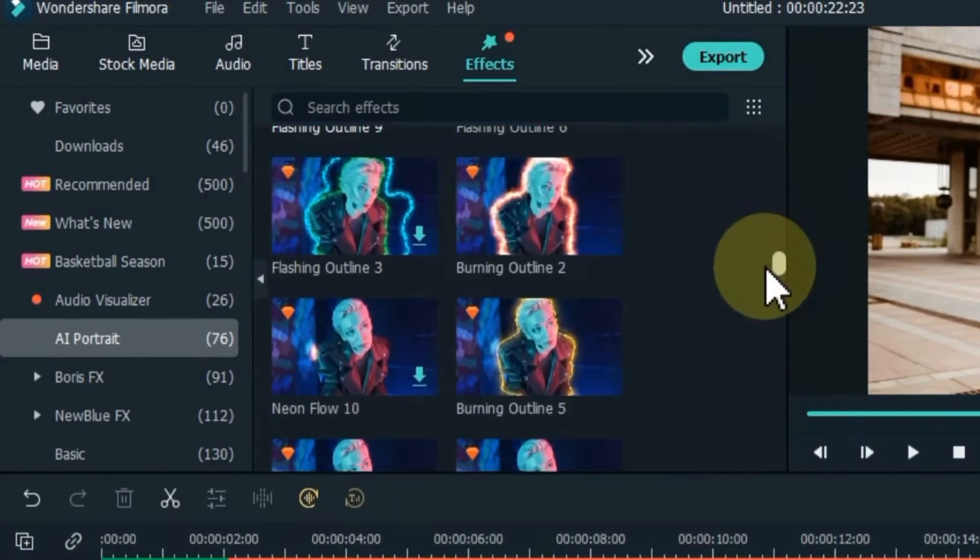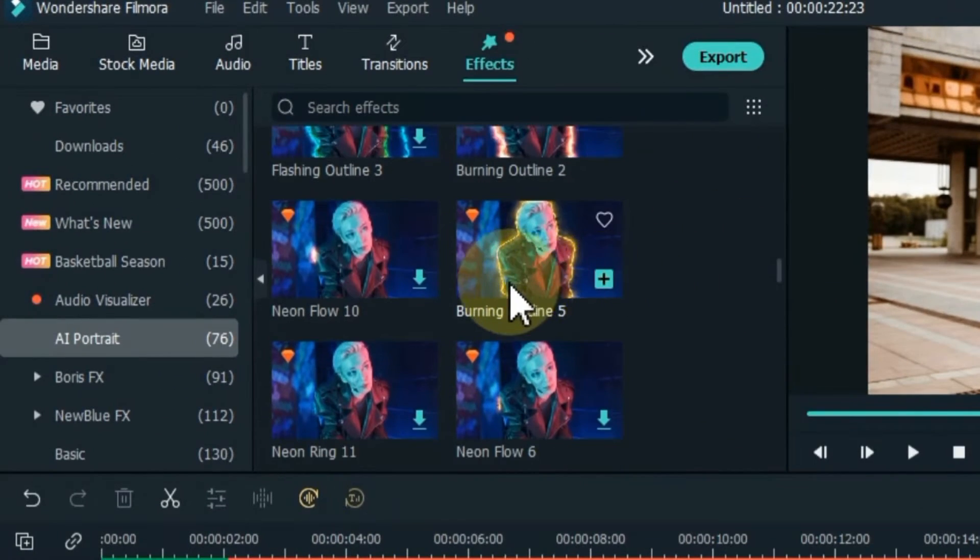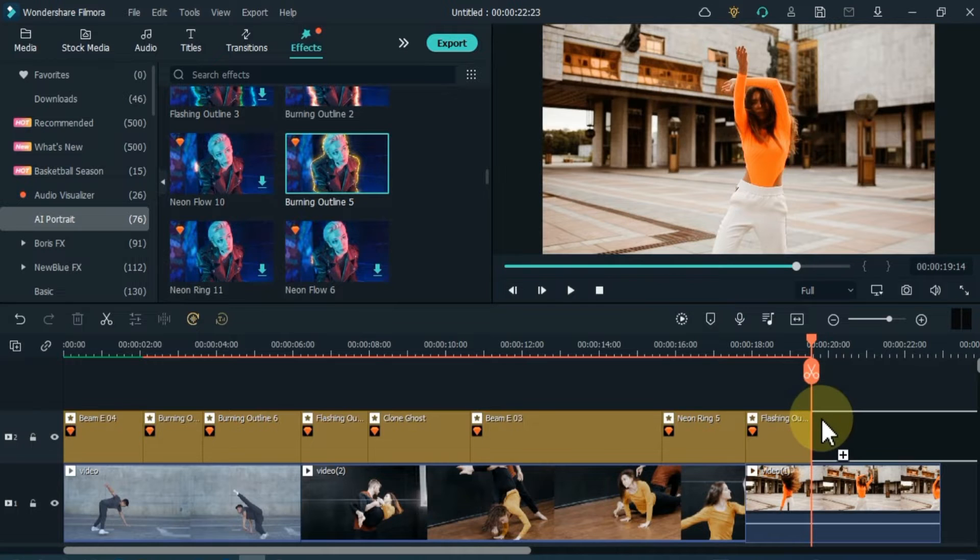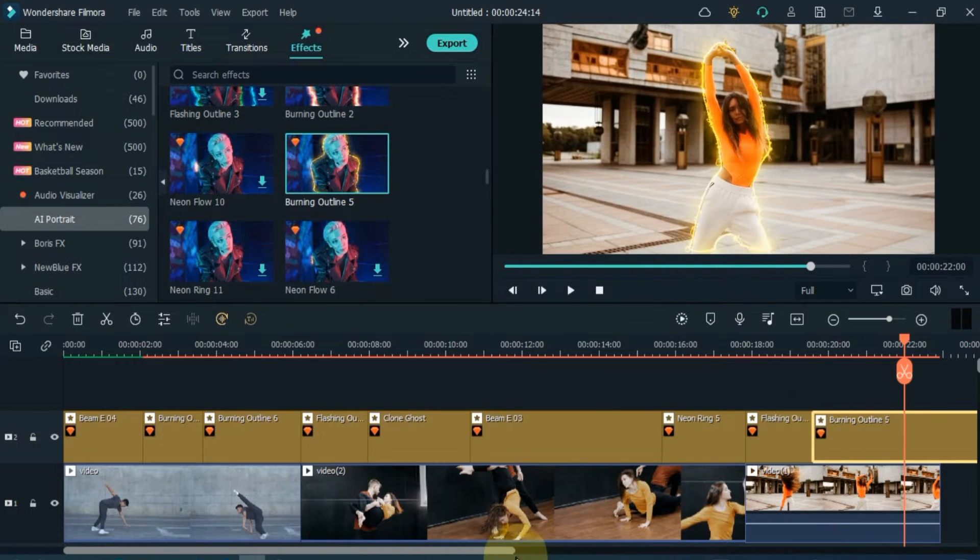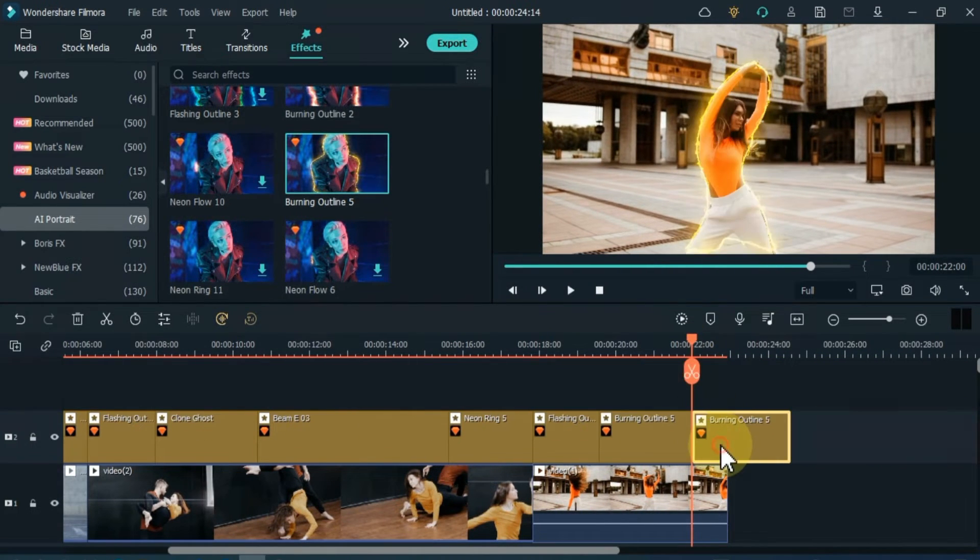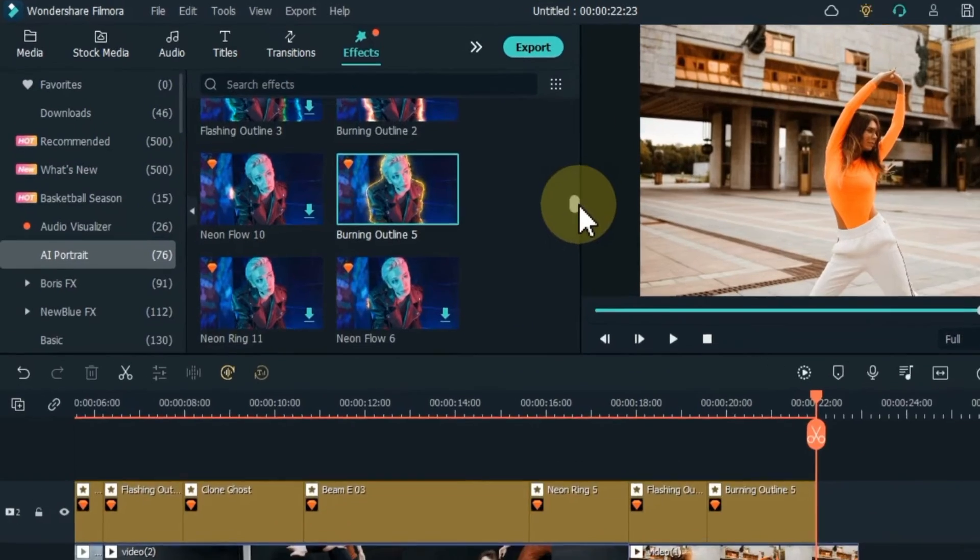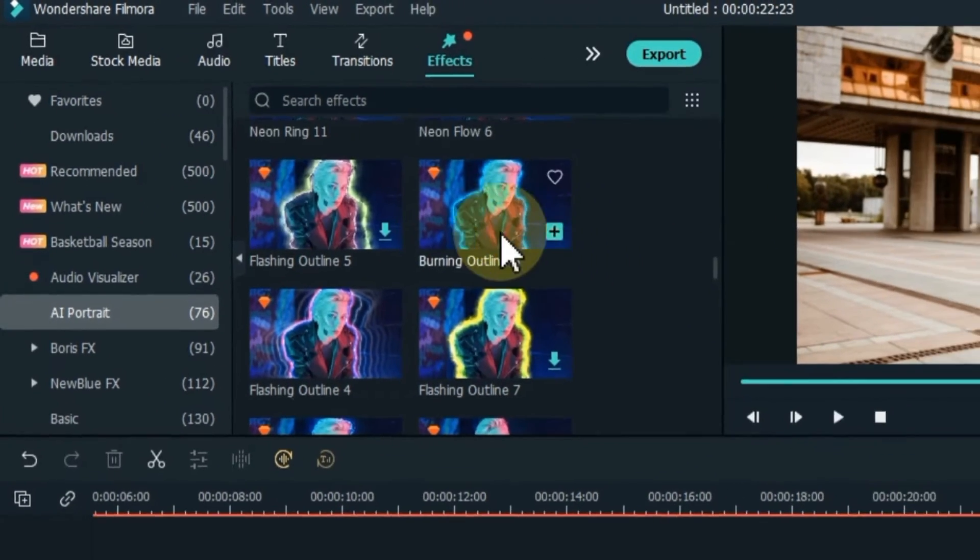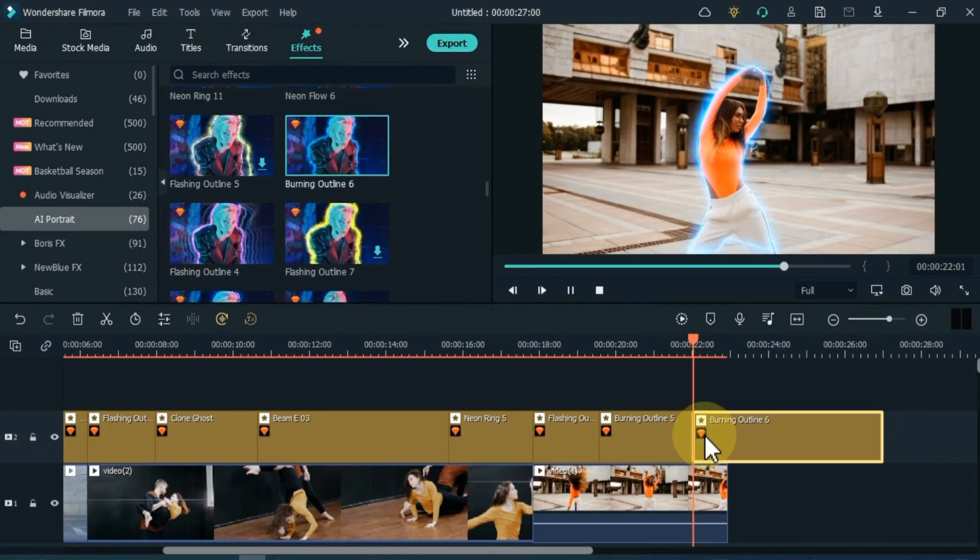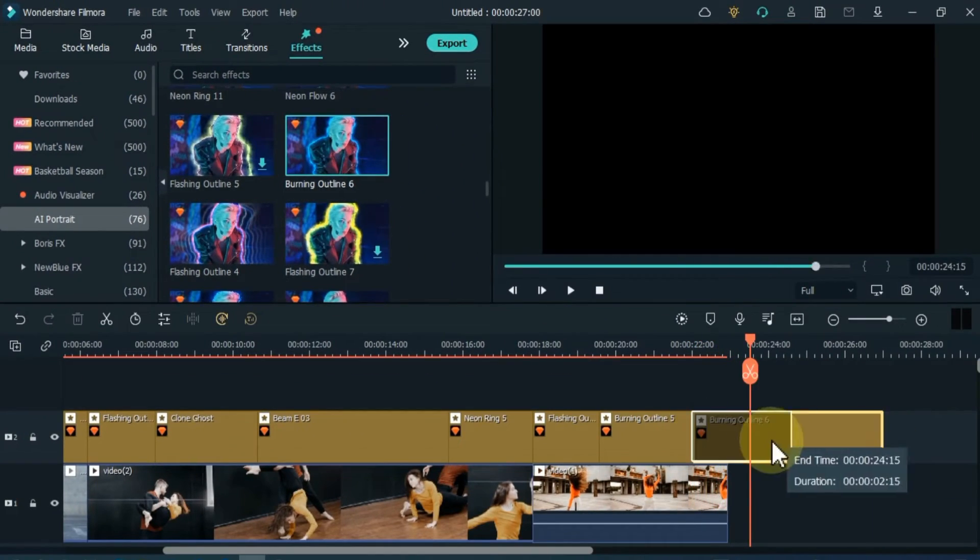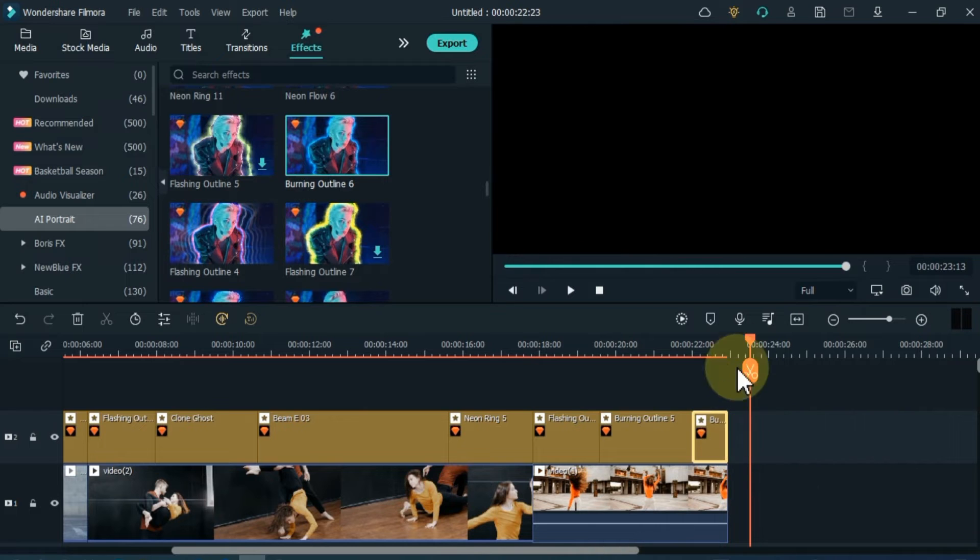The next effect I drag is Burning Outline 5. Let me reduce the duration of the effect a little. And finally I drag and drop the Burning Outline 6 effect. I delete the extra part of the effect.